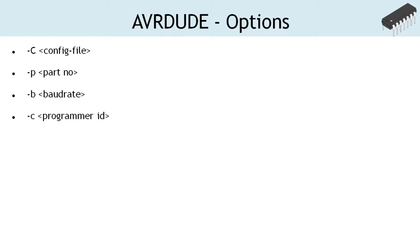Minus c, notice the small case. This option specifies the programmer to be used. AVRDUDE knows about several common programmers. Use this option to specify the one you are using.